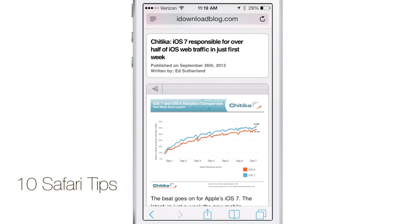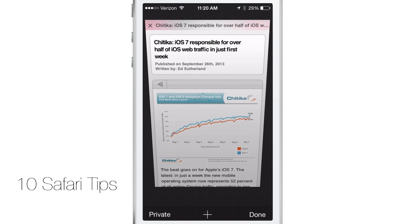What's up guys? It's Jeff with 10 Safari tips to share with you today. This is for the iOS 7 version of Safari.